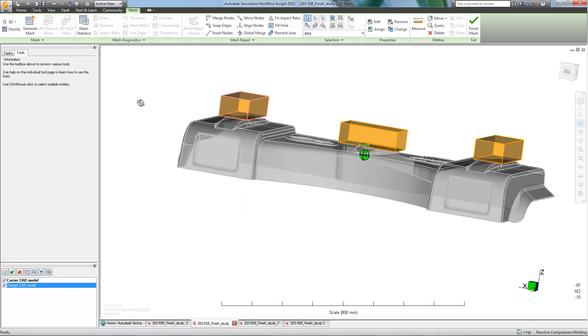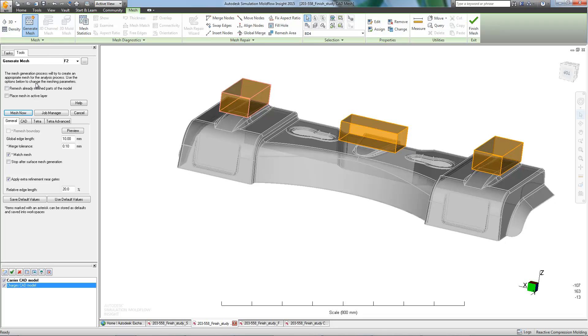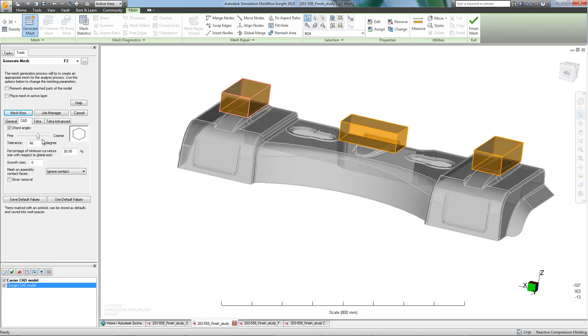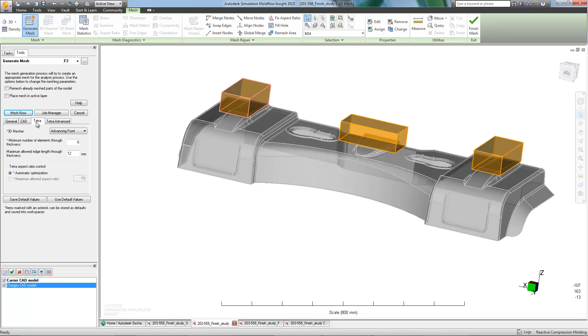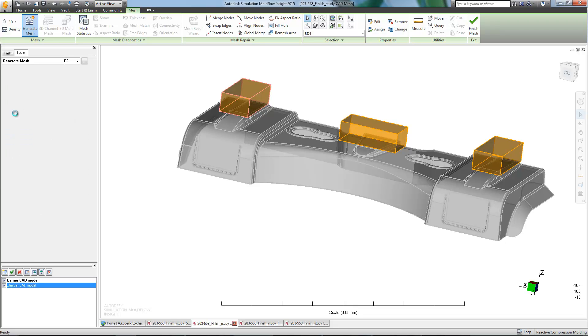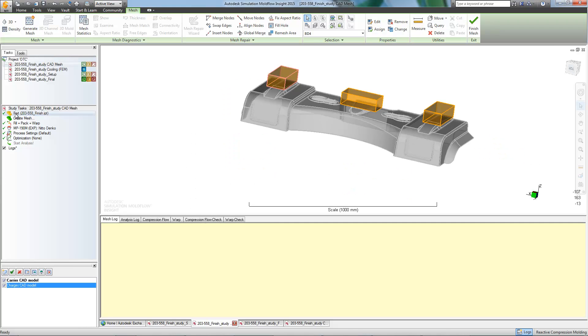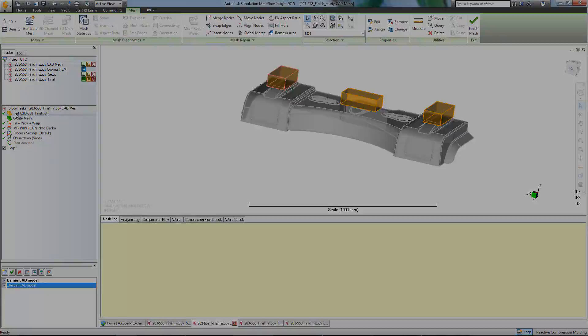Next, we'll take a look at the meshing parameters. As there are some smaller radii on this part, we should adjust the chord angle to a finer setting. We should also increase the number of elements through the thickness. That would give us a much better picture of interior flow. Now we can mesh the part.